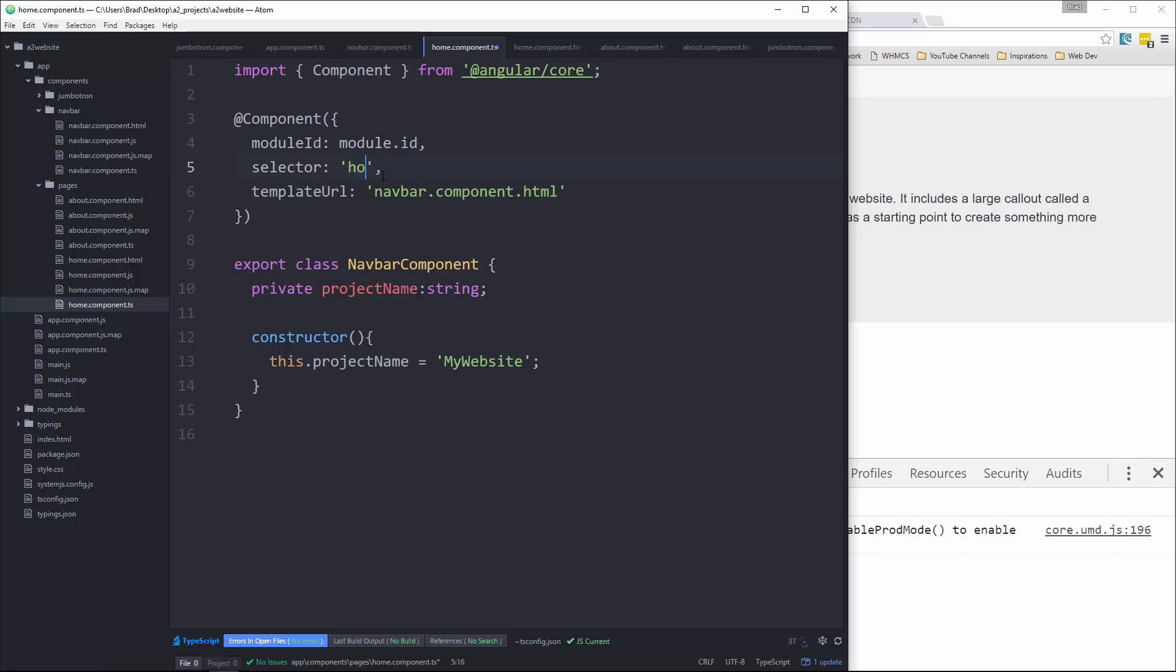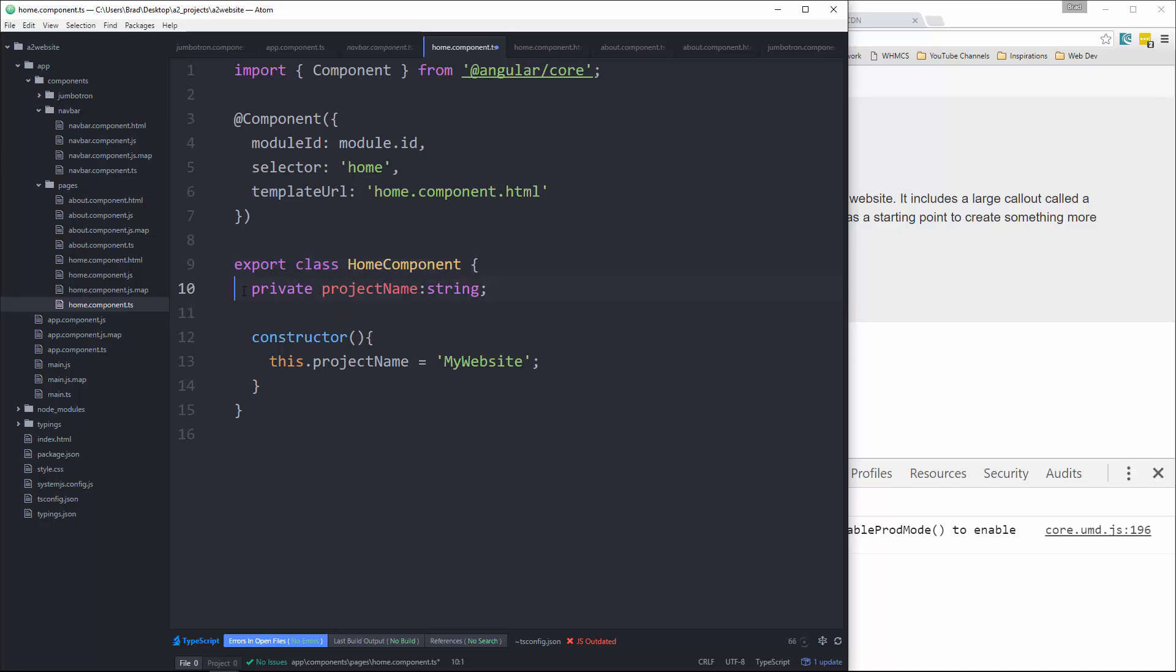The selector will change that to home. Our template URL, change that. And then the class name will be home component. Okay, and we don't need to have anything in here, actually. Let's get rid of that.